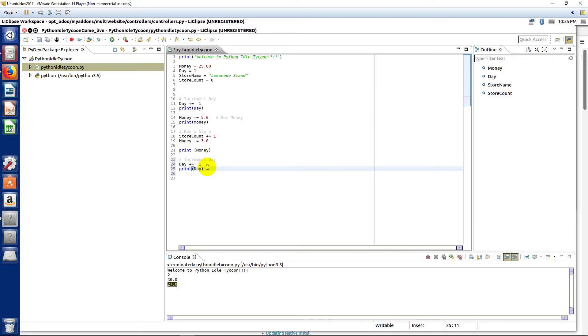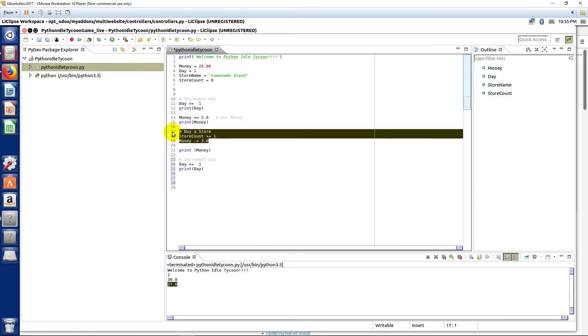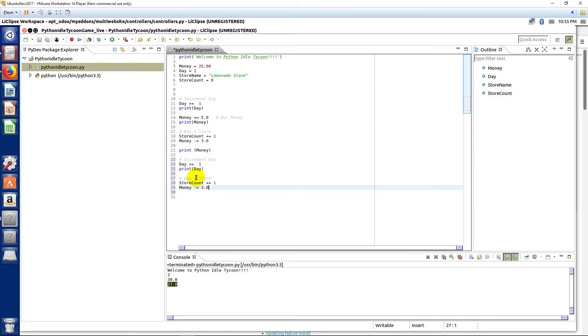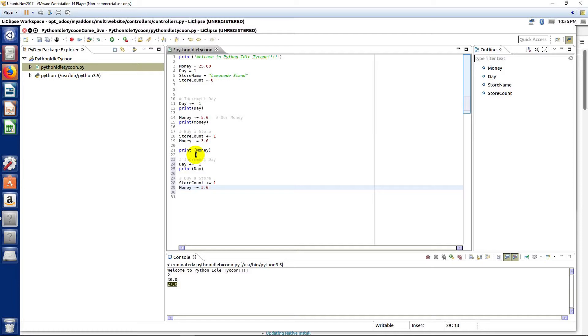So to the next day, you'd come down here and duplicate that code. If we wanted to buy another store, we could buy another store. Using these code blocks we can simulate, at least in a very crude fashion, how the game would work where you buy stores and you take money away.